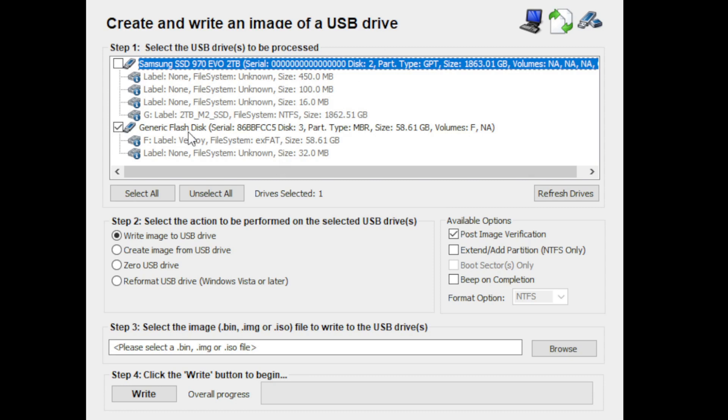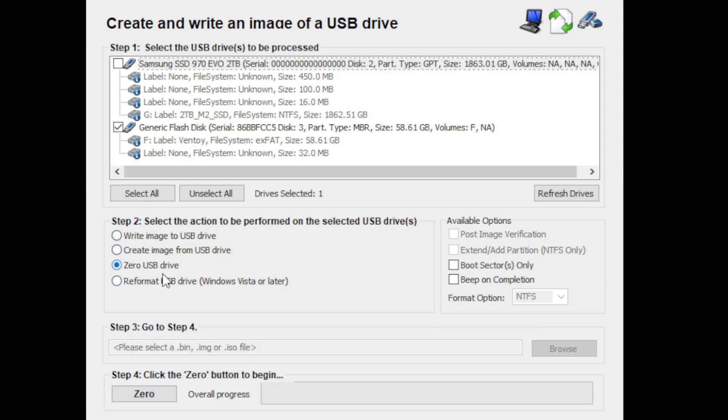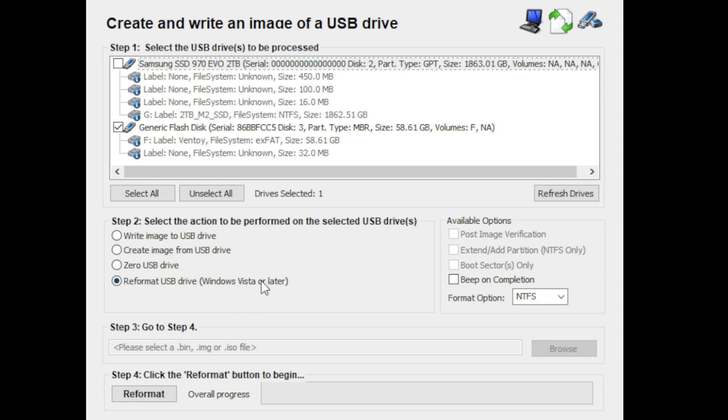Really the options that I work with are these two, but you could also use it to zero out if you really want to do a low-level format on a USB to get rid of any data, or you can reformat a USB drive if you're using it for Windows. Again, I don't really use this utility for that, but you can choose your format option if you want to do that.